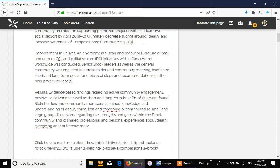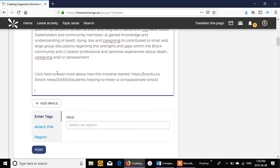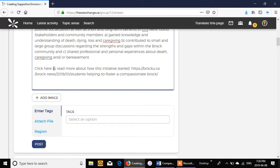So we scroll down, we've created our content. You can remove spaces if you'd like. We've also been able to include a link to a Brock University newspaper article, so that's going to show up when we post this.